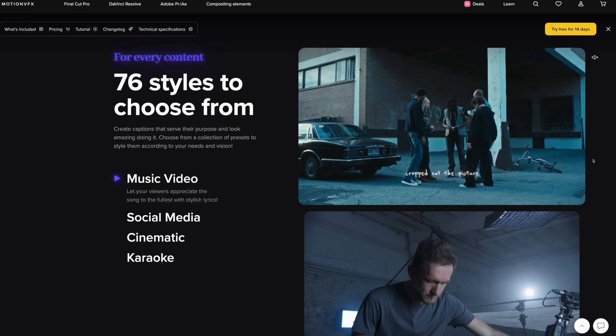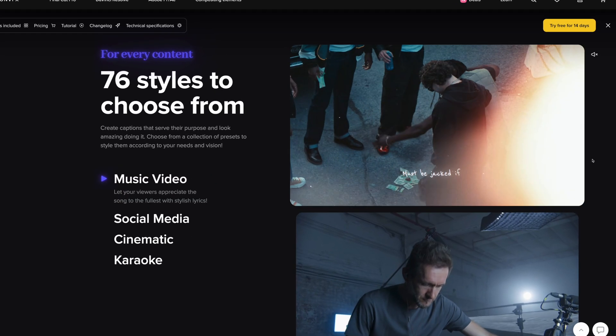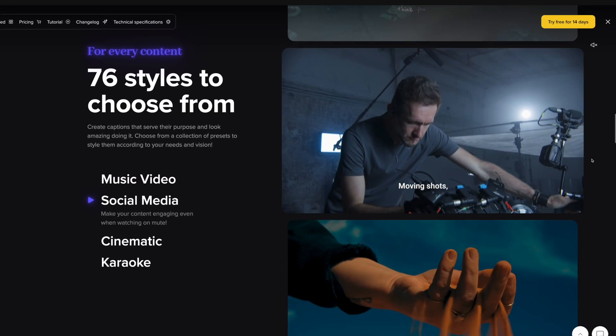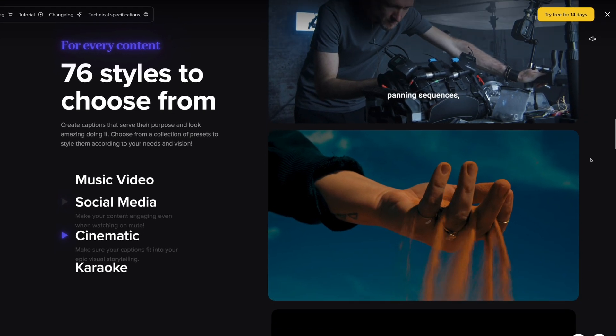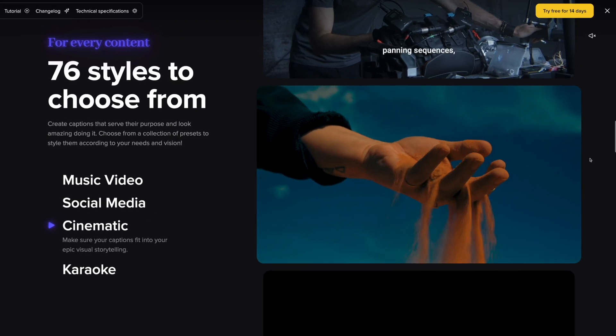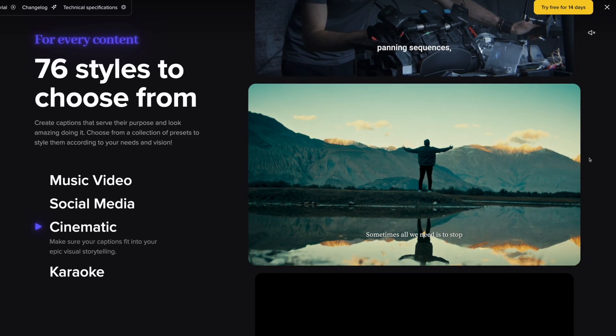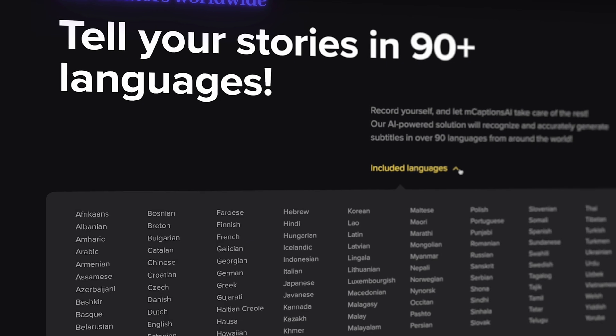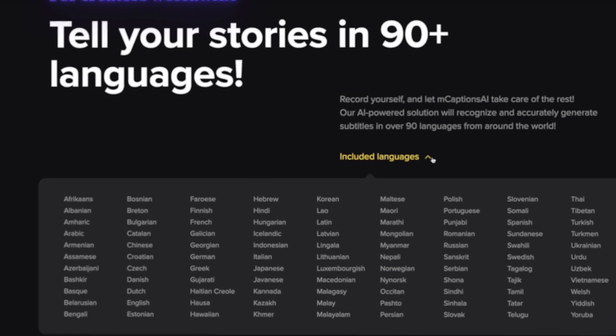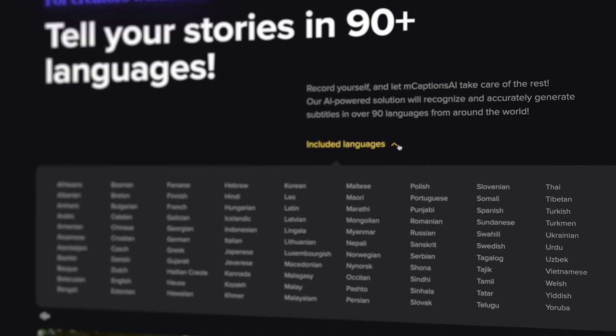So mCaptions AI beats the built-in captions in Final Cut Pro when it comes to the variety of styles you can choose from, the animation types, and the number of supported languages. It's perfect for making your content accessible to a global audience.